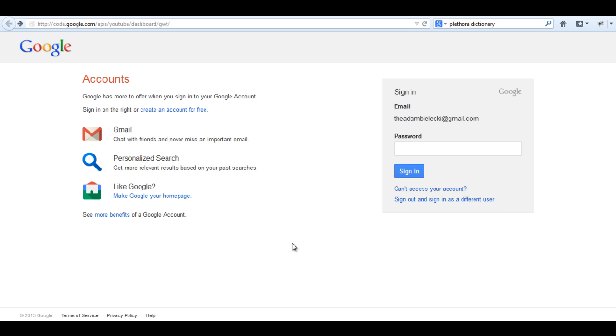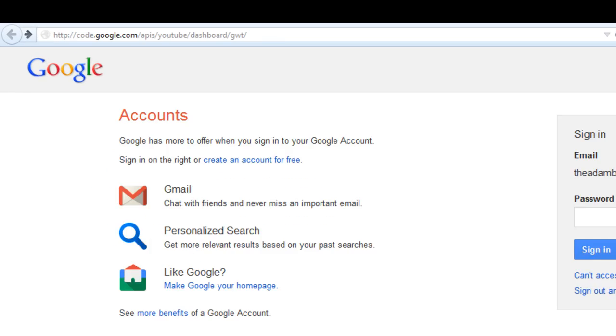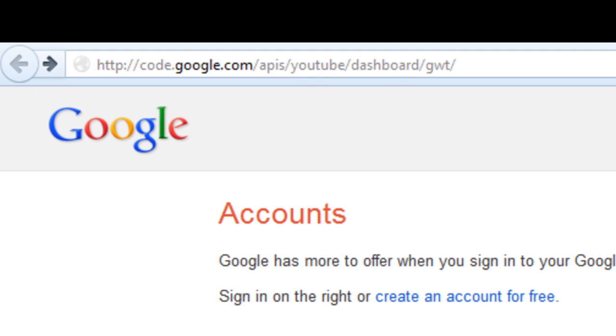Alright, now we have to obtain the YouTube developer ID, so the best way to do it is go to this website.